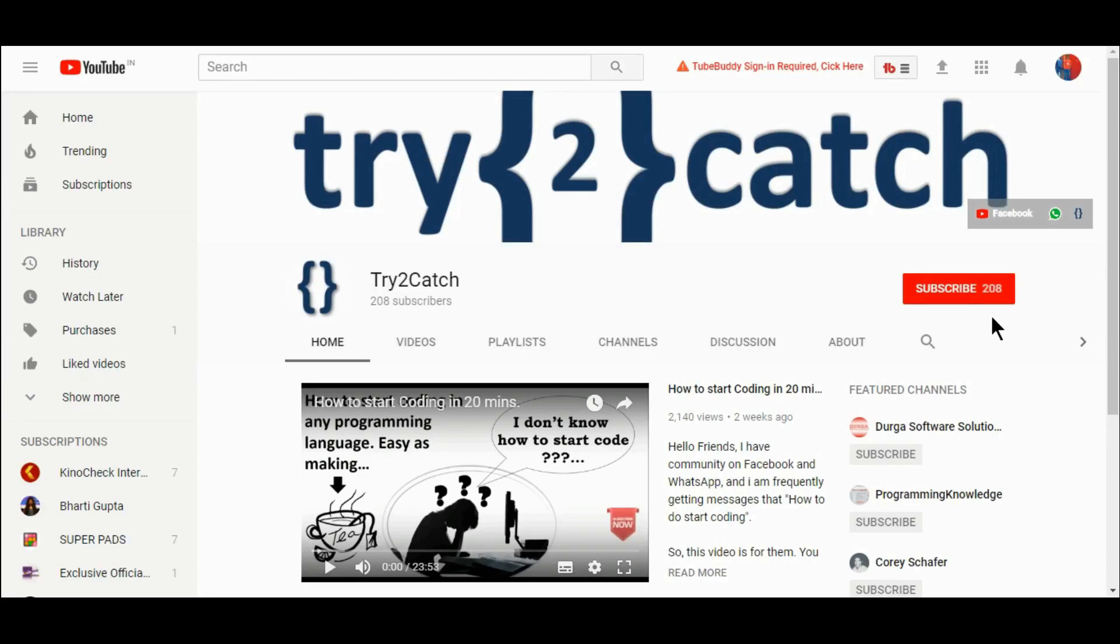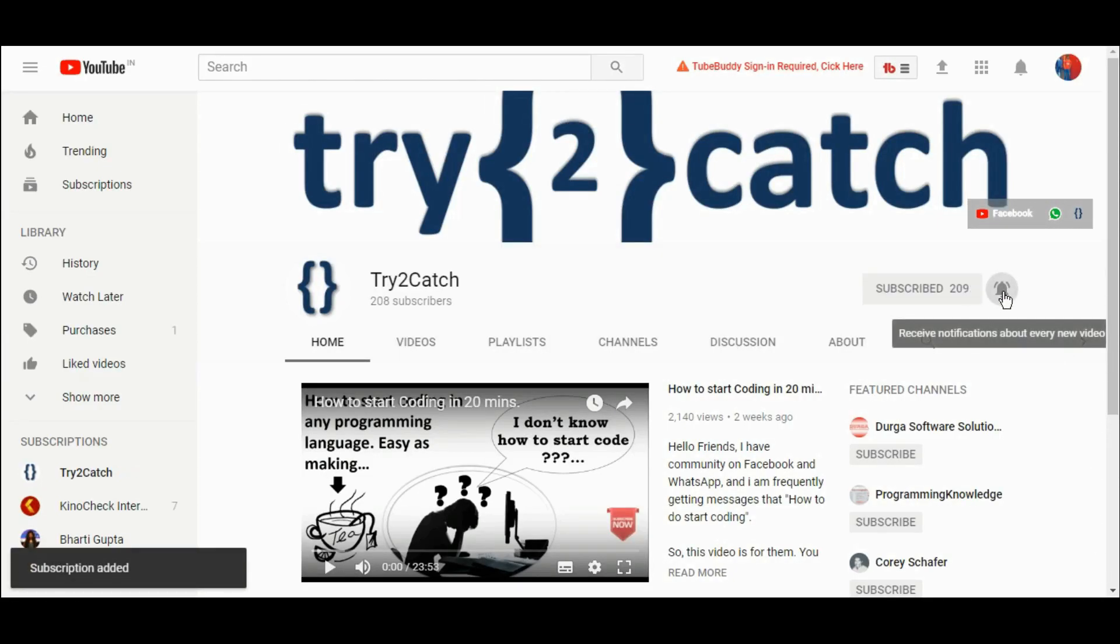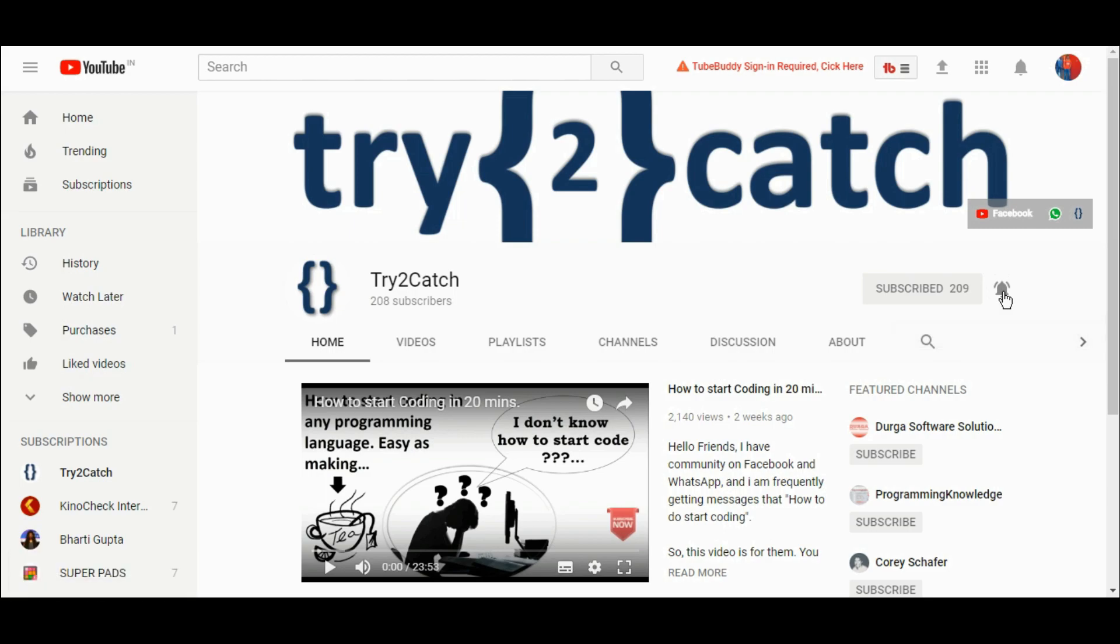Hello friends, please hit the subscribe button and press the bell icon to get notified for new videos.